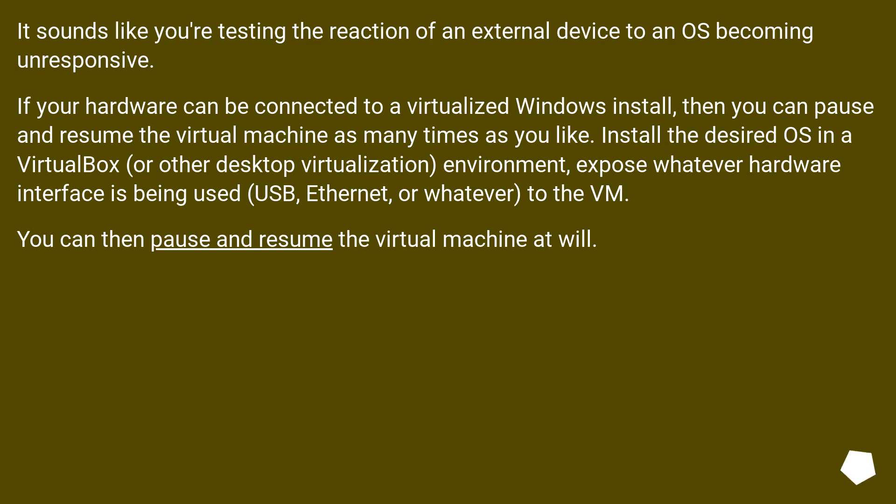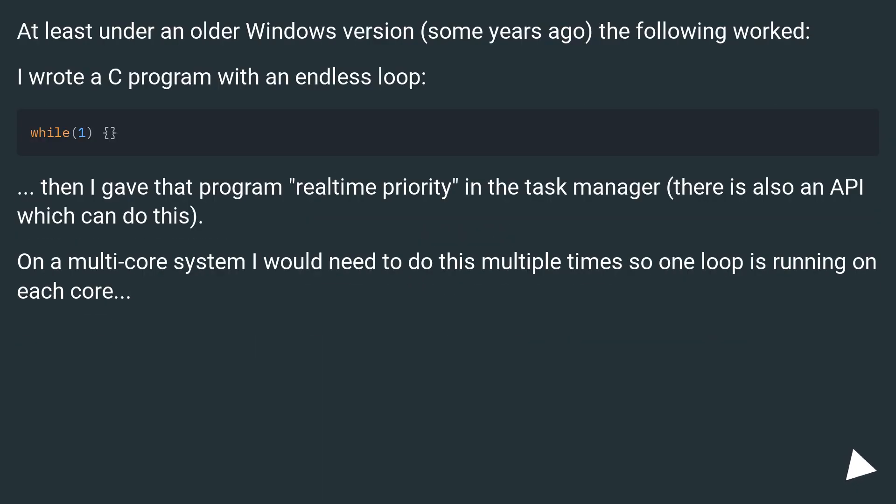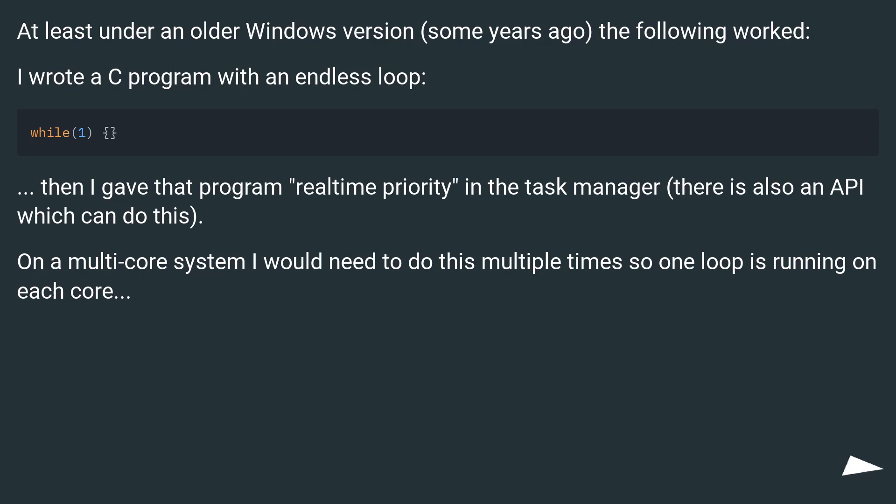At least under an older Windows version some years ago, the following worked: I wrote a C program with an endless loop, then I gave that program real-time priority in the task manager. There is also an API which can do this. On a multi-core system, I would need to do this multiple times so one loop is running on each core.